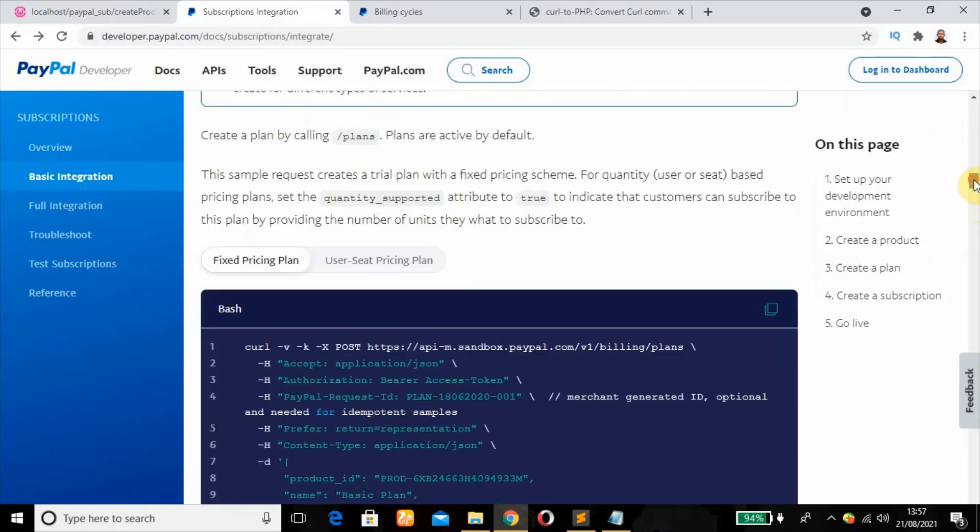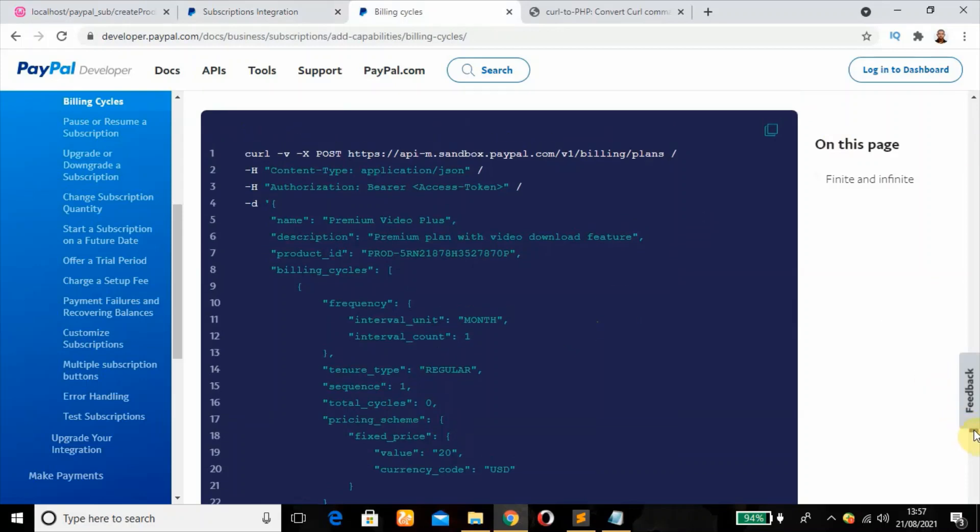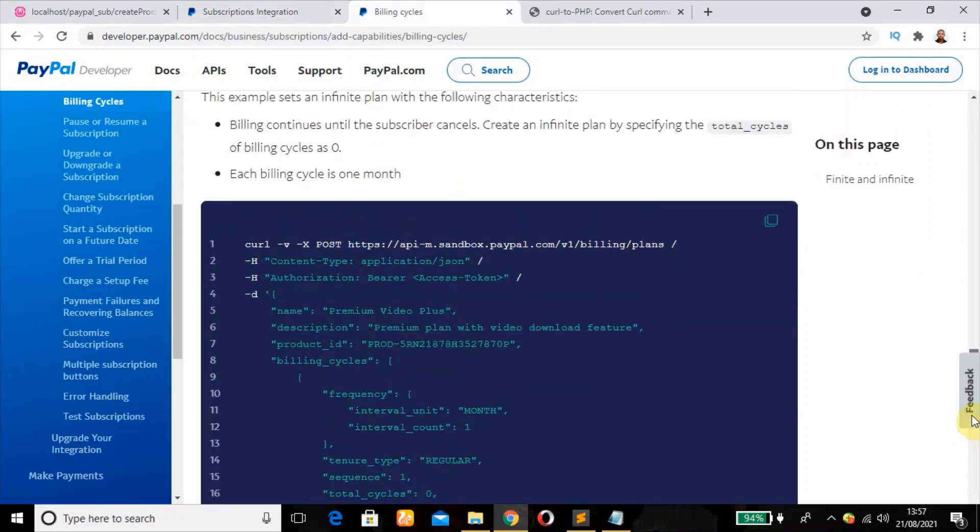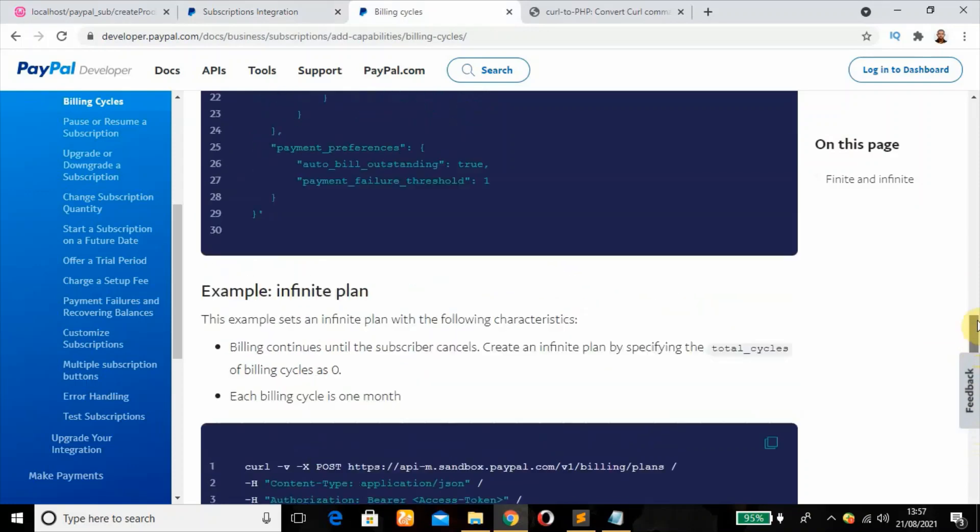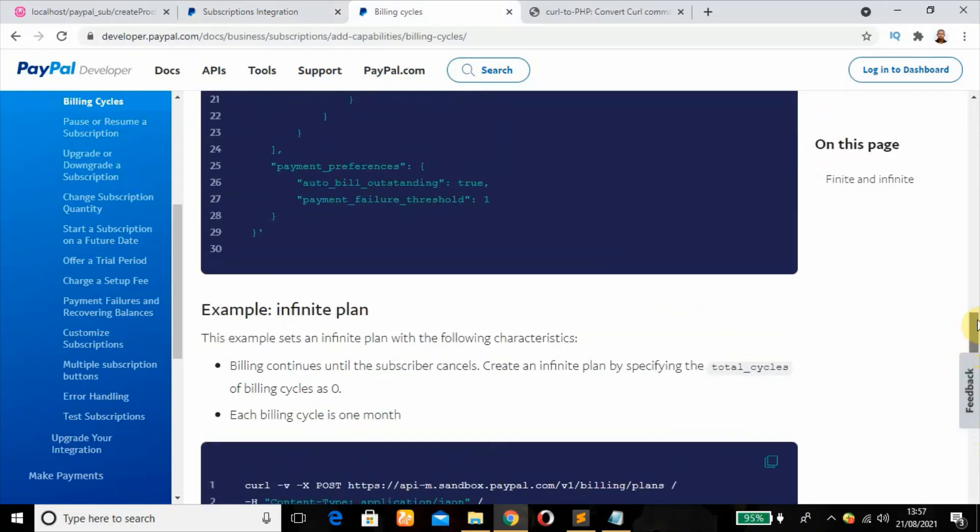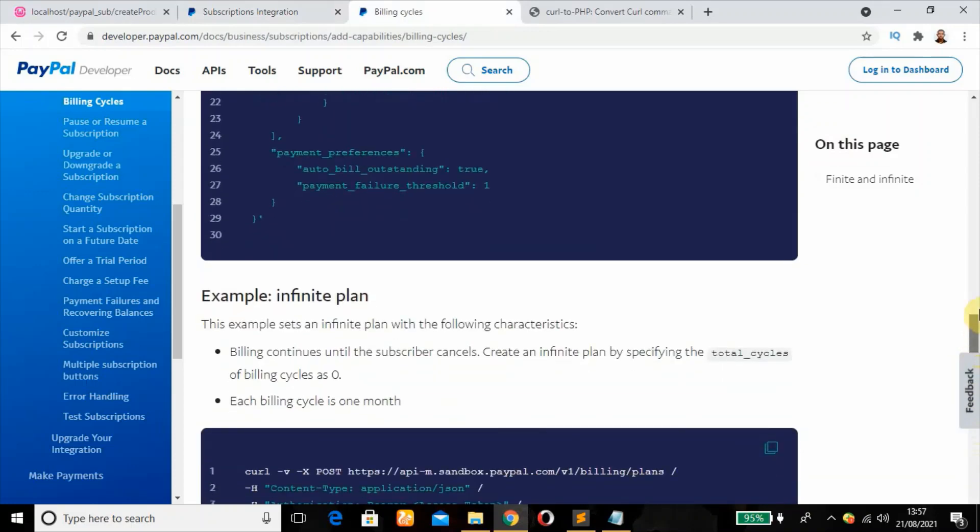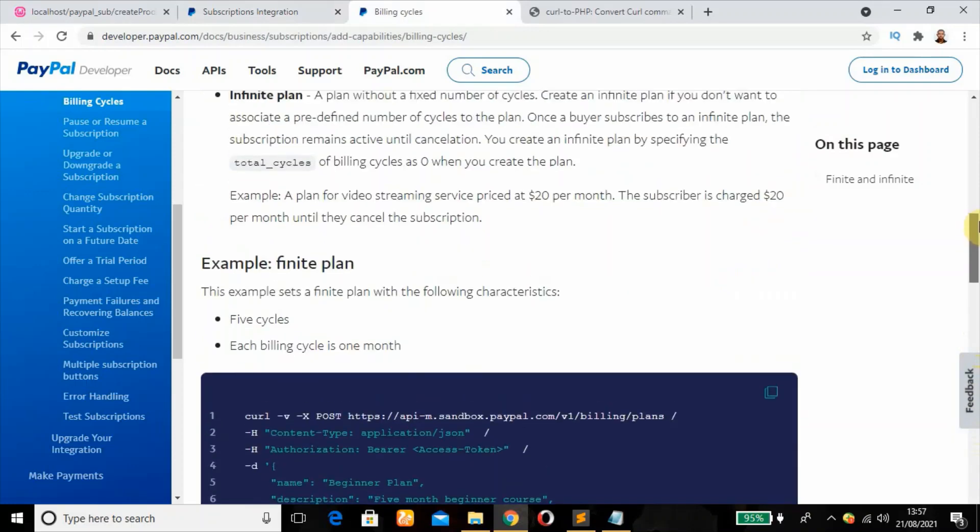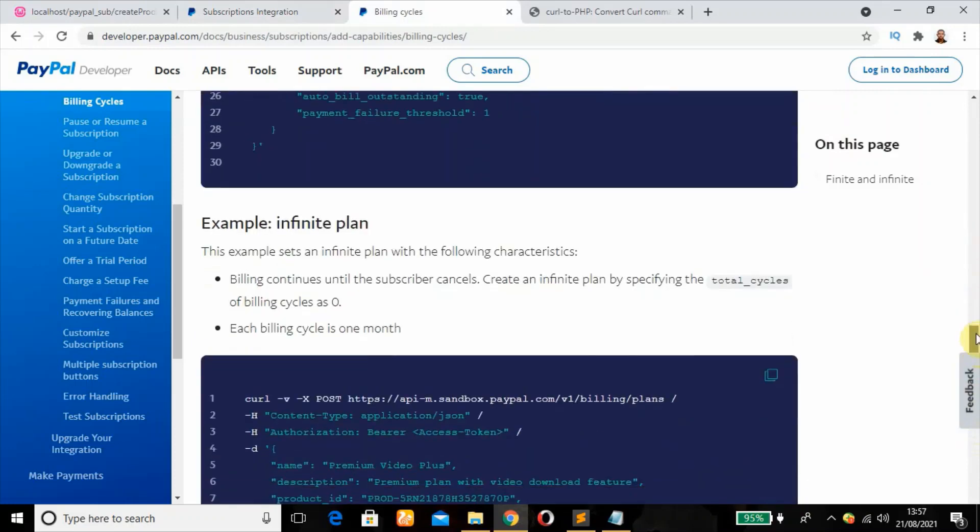We won't be making use of this plan. I have a better one because according to this tutorial, we'll be dealing with infinite plan where the user will be billed every month without any specific time for the plan to end. Billing continues until the subscriber cancels.